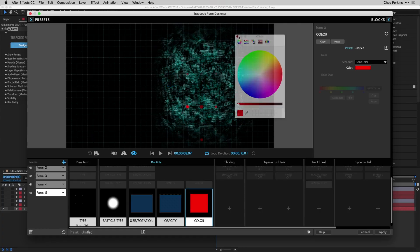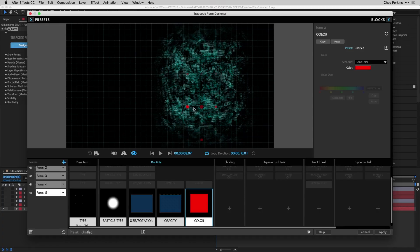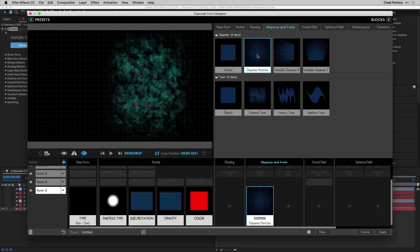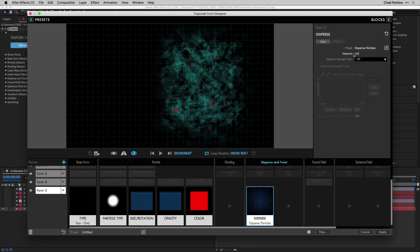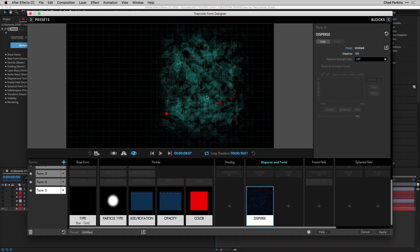Nice red color — that's where the bad guys are. A little too uniform, so go to Disperse, click the plus icon, click Disperse Particles. In the controls area the disperse value is set to 100 — crank it up to about 180 and now it looks like scattered intel on bad guy hideouts. Now we add tracking locators on top of these that move from location to location over time, indicating activity.